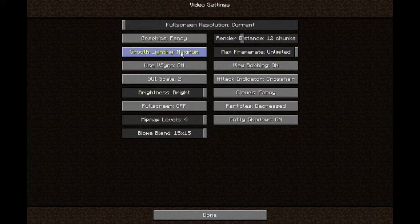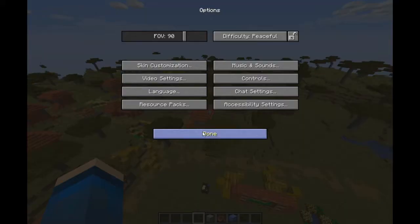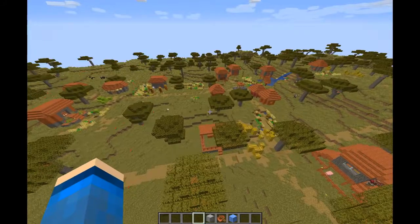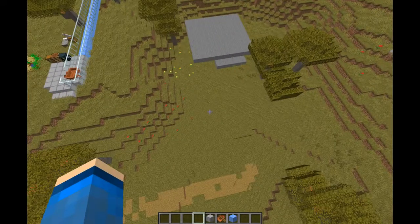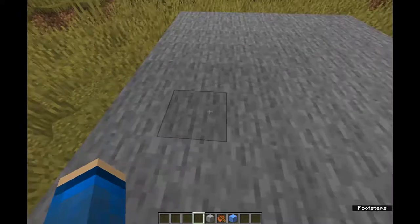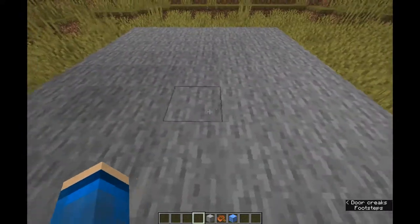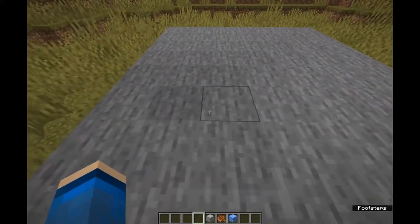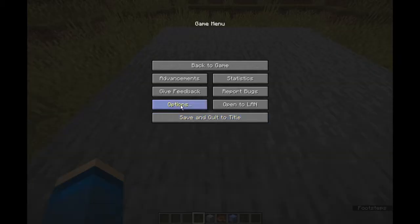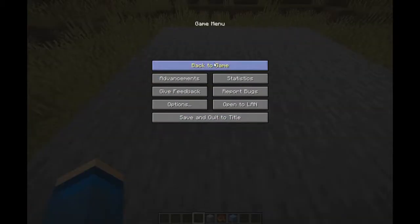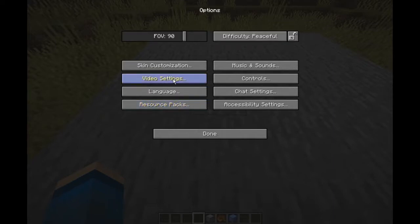Smooth lighting — if I turn that off, firstly everything looks like crap. But then if you go over here, you can kind of see the edges of blocks have a different shade of brightness — very obvious. But if you turn that up, that's how that works.